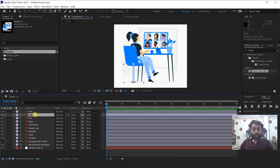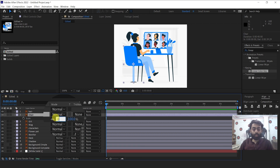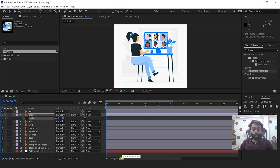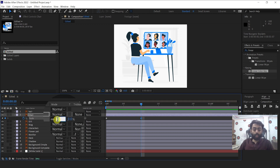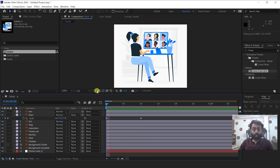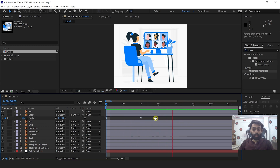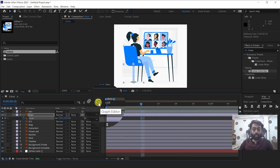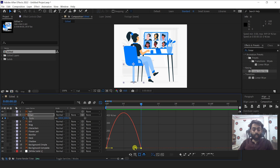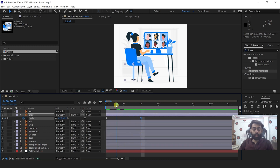First I'm going to select the chair. Make sure you are on the first frame of this layer, then press S and change the scale value to 0. Click on the keyframe icon. Move the time indicator to around 10 frames and change the scale value to 100. To make it smoother, select both keyframes, right-click, Keyframe Assistant, Easy Ease. I want it even smoother, so I'll select the last keyframe, open the graph editor, and drag the handle to the left until I get the right curve shape. I'll close the graph editor and preview it again.